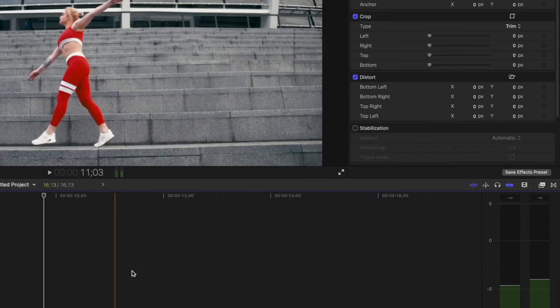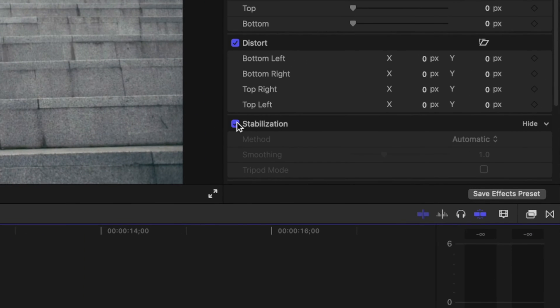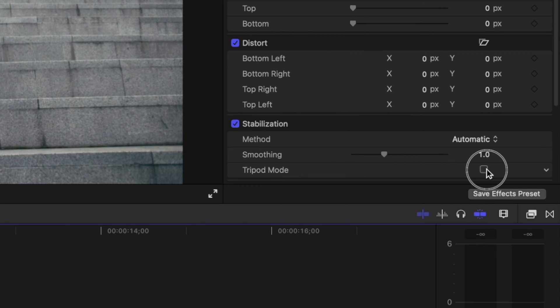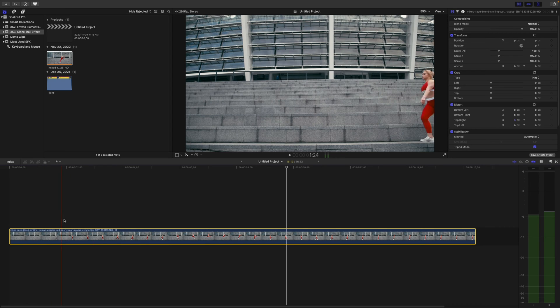Near the bottom of the video inspector, select the stabilization checkbox, and once your clip is analyzed, select tripod mode. This takes all the camera movement out of our clip.